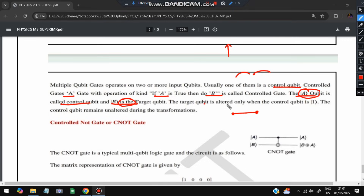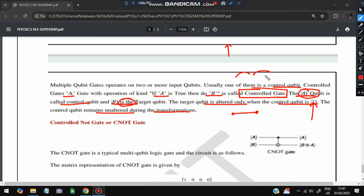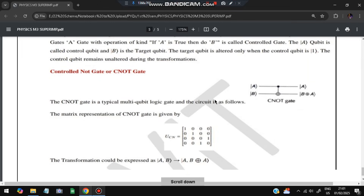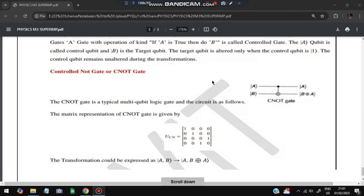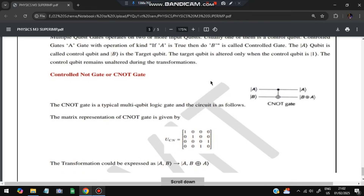In a multiple qubit gate, control qubit A feeds into target qubit B. The target qubit is altered only when the control qubit is 1; otherwise it remains unaltered. We use the controlled gate (CNOT) here. The matrix representation is a 4×4 matrix with ones on the diagonal except the bottom-right 2×2 block, which is swapped. The transformation is (A, B) → (A, B XOR A). That covers Module 3 of Physics. Please like and subscribe — don't miss any of these questions!